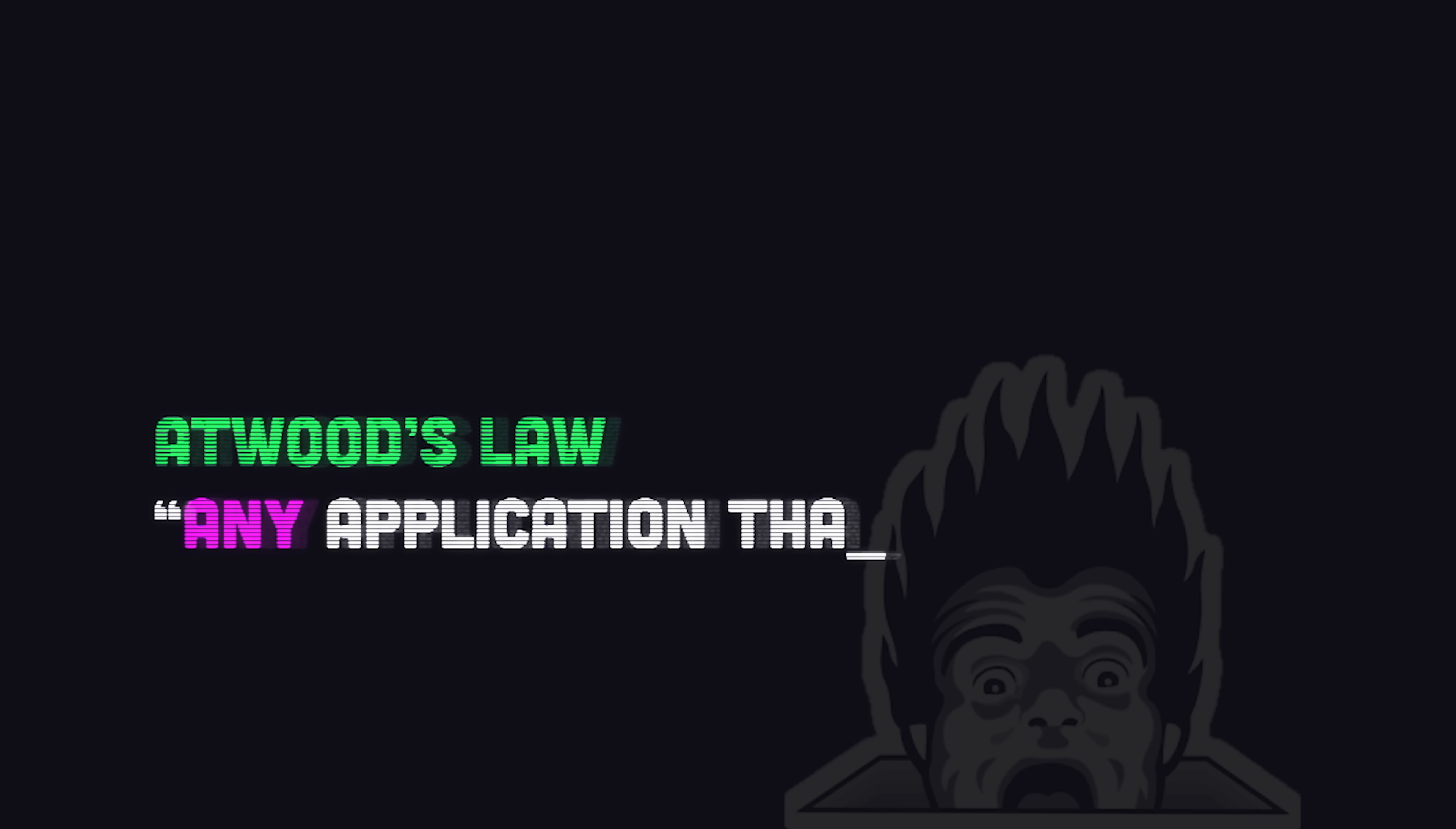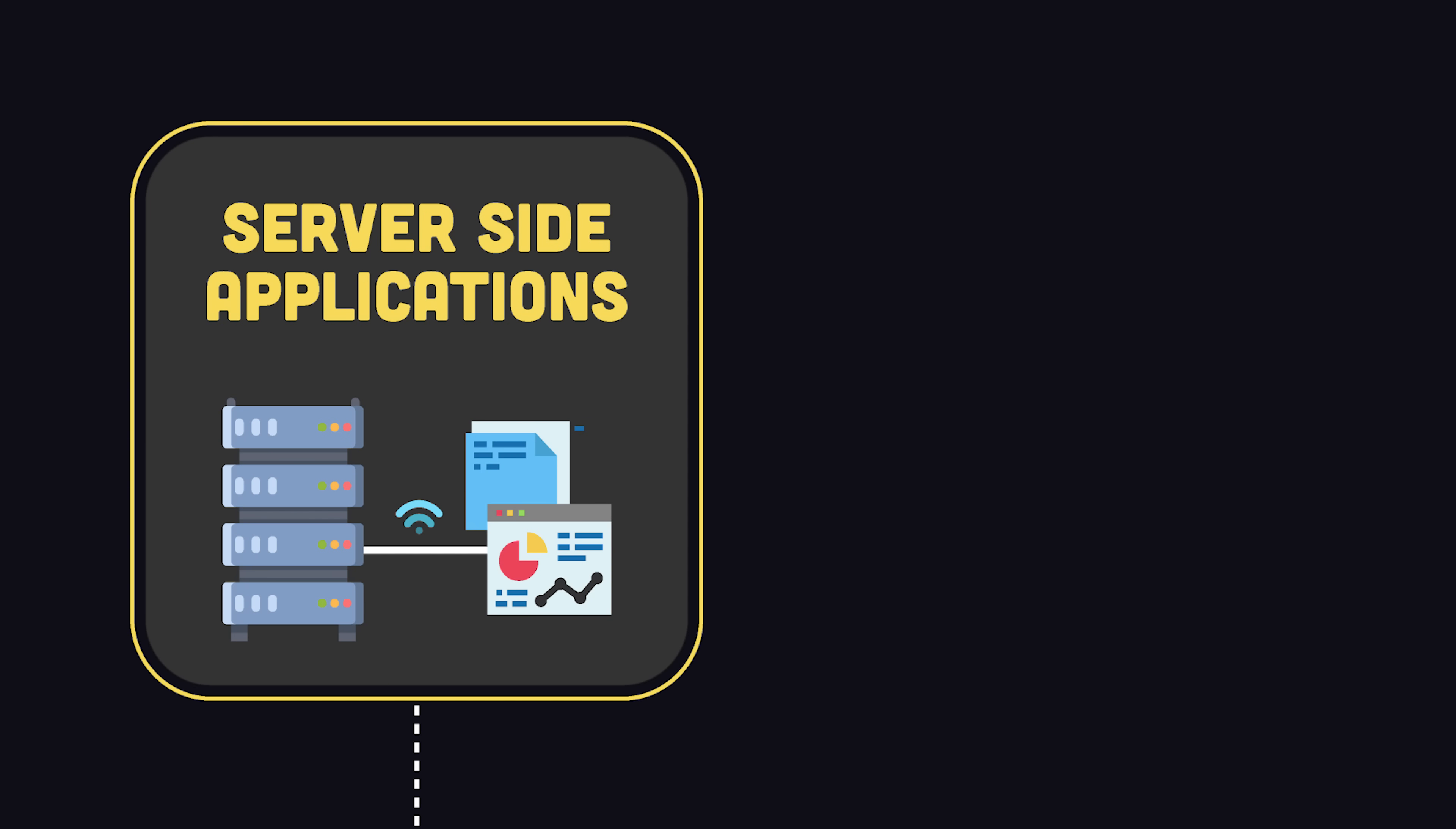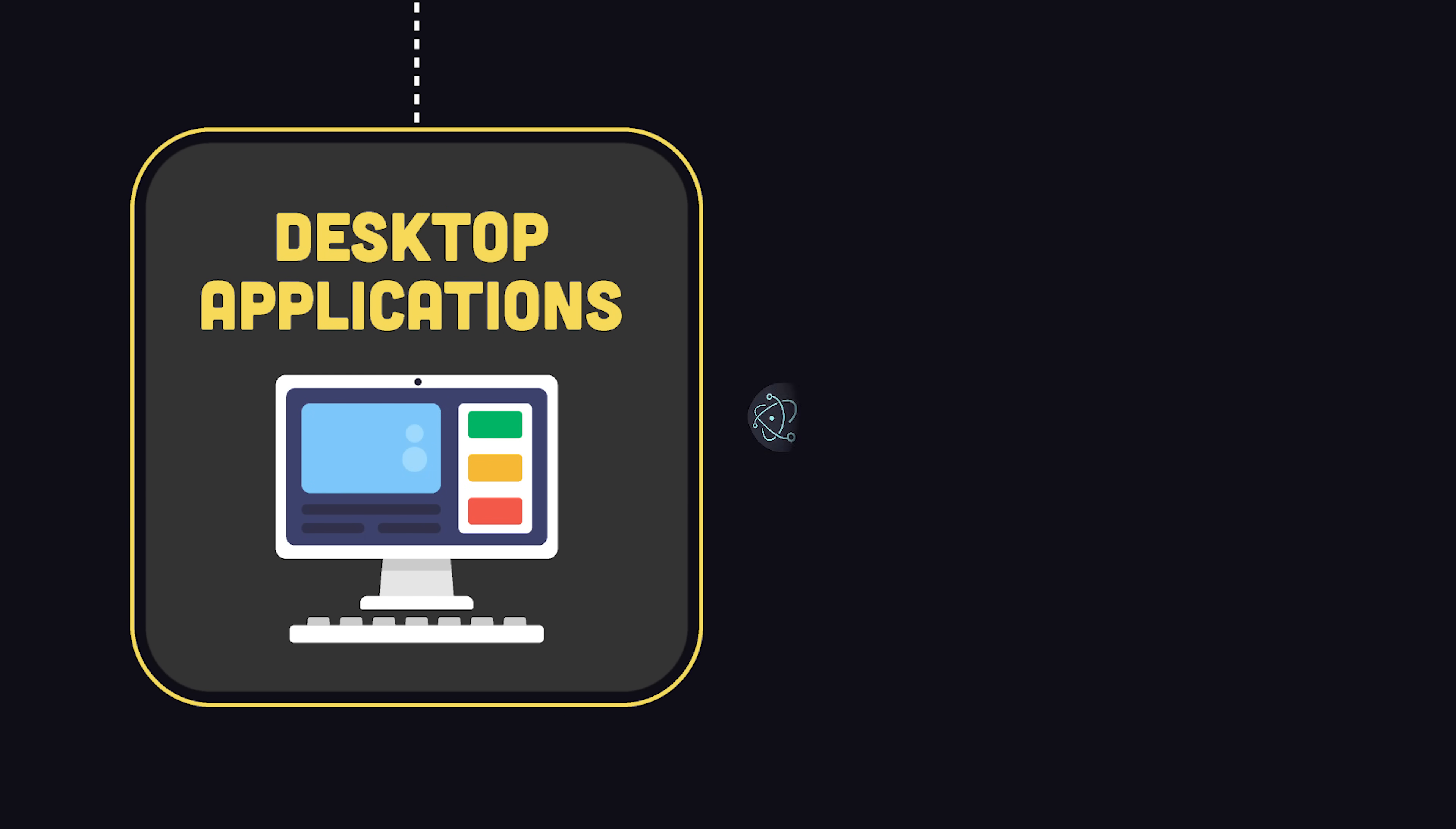However, anything that can be built with JavaScript will be built with JavaScript, like server-side applications with Node.js, mobile applications with React Native or Ionic, and desktop apps with Electron.